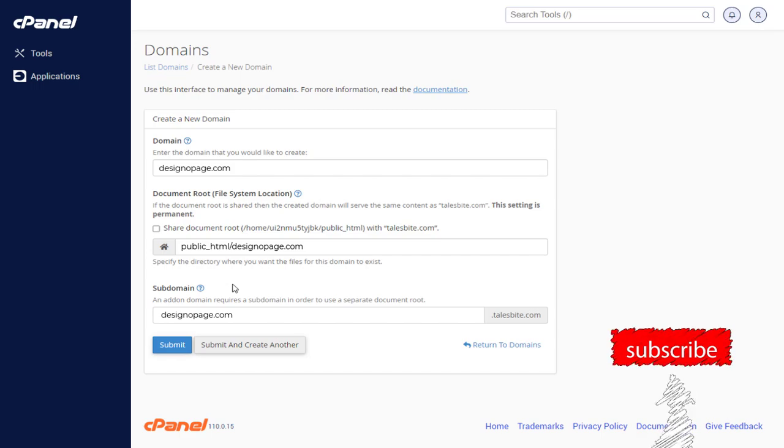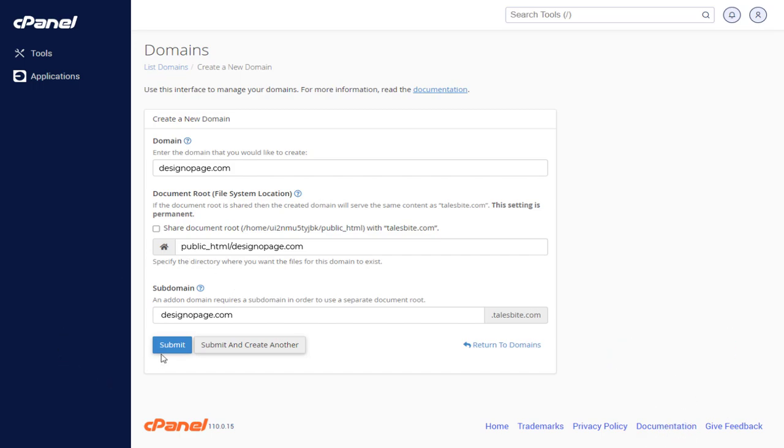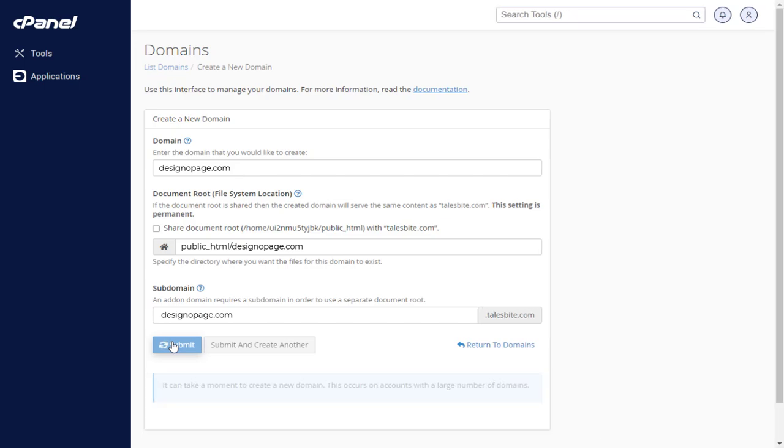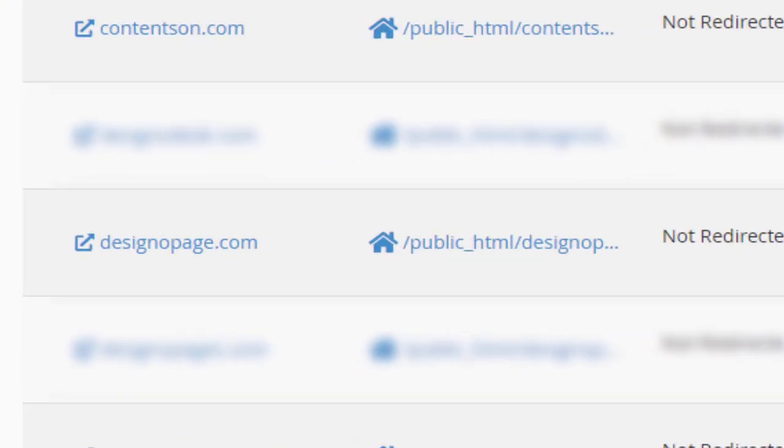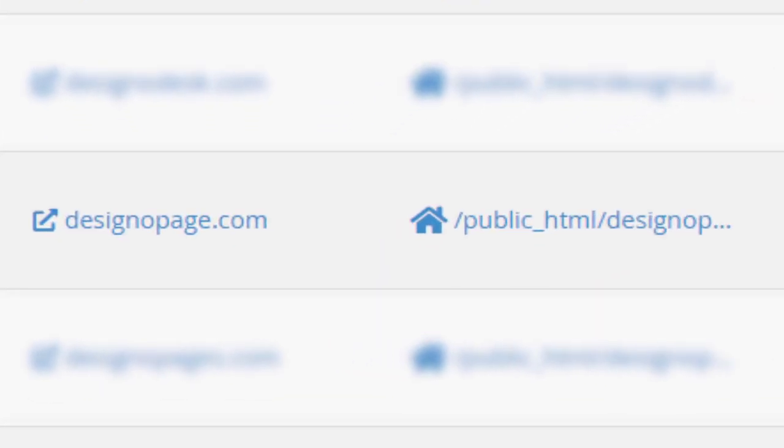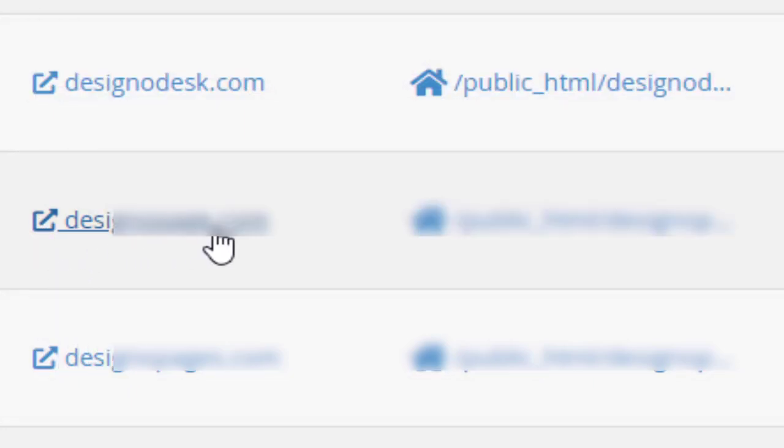Next, to proceed, click the submit button. And done, the domain is added in cPanel. And here it is, the domain has been successfully added.